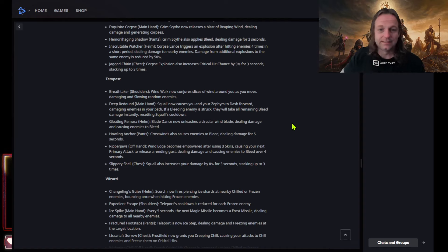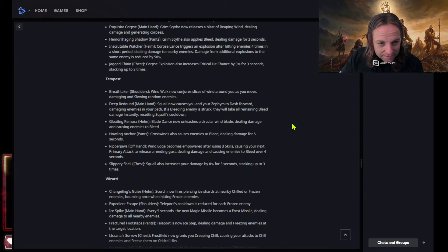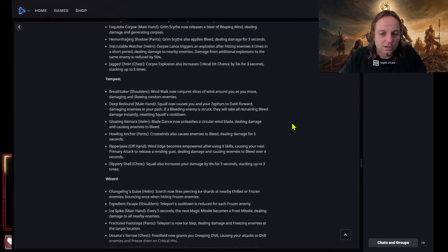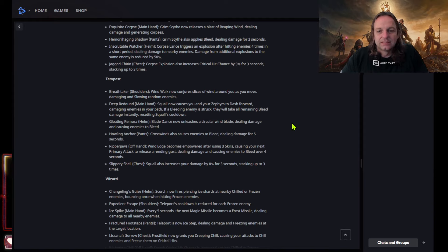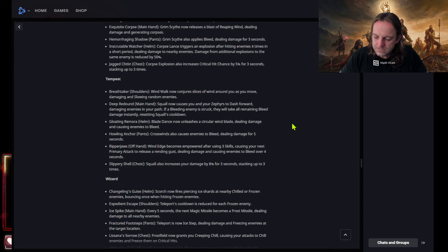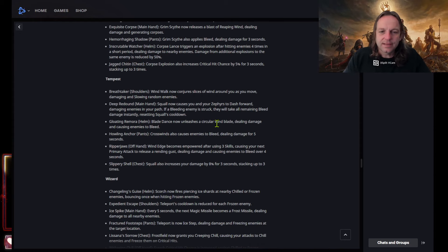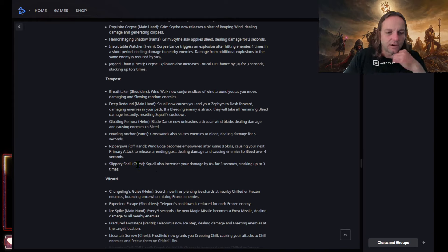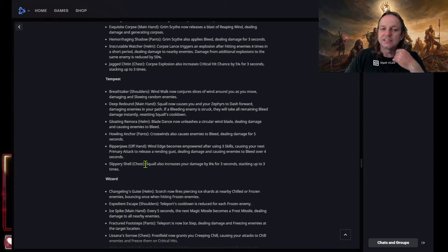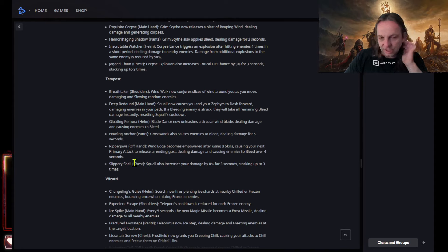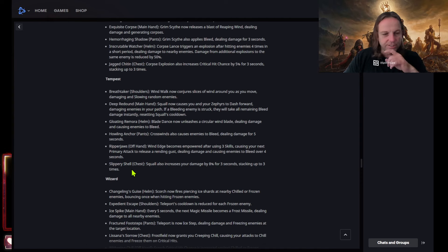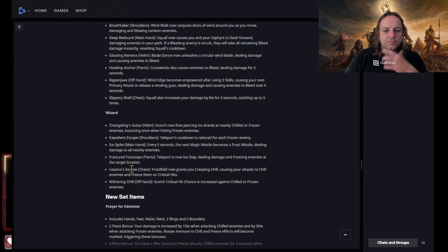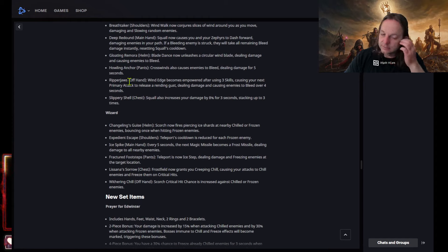Ripper jaws winnis becomes empowered after using three skills causing your next primary attack to release a rending gust dealing, what the fuck, I'm sorry, excuse my language, dealing damage and causing enemies to bleed over for. Slippery shell chest squall also increases your damage by eight percent stacking up to three times. Yeah, that's gonna be because you're gonna have no cooldown man with the main hand and the chest. Oh my god, but that makes that regard. See this is, it's just this is good though because that regard right now, this is what gives you your your dash and your stun on flowing strike. So it's gonna give you some options. I like it, I like it.